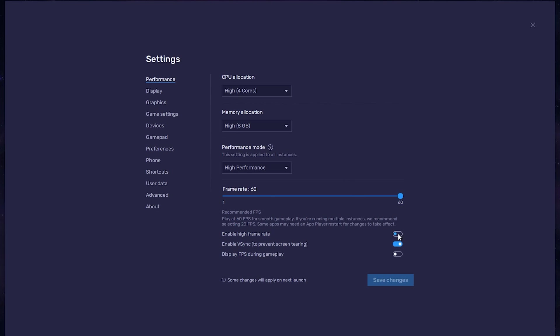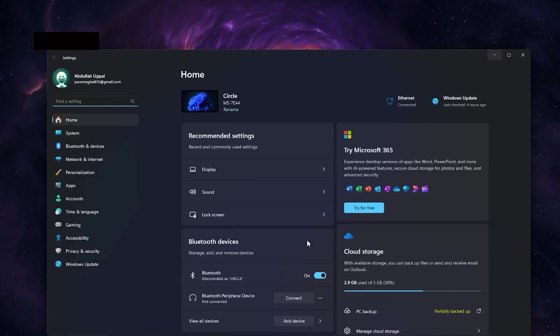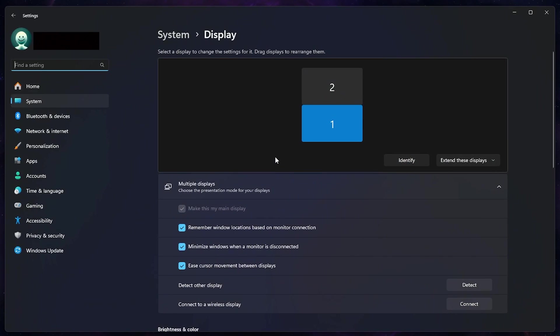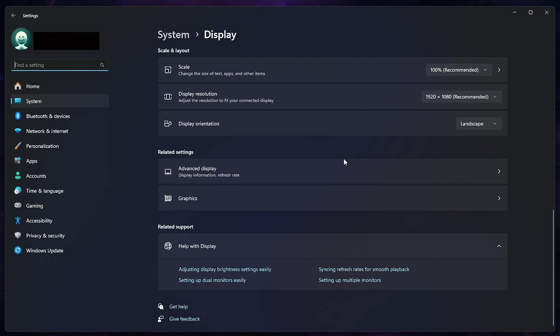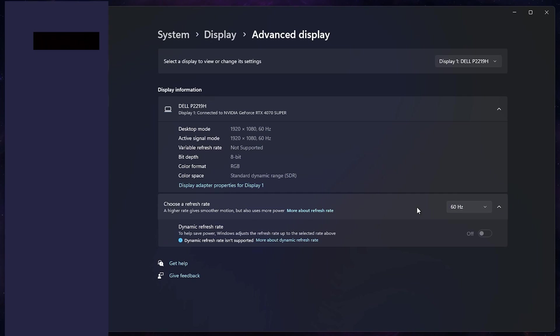I prefer to enable the High FPS option and set the frame rate of the emulator according to my screen refresh rate. If you need more clarification on your refresh rate, right-click your desktop and select Display settings. From here, make sure that the correct display is selected. Scroll down and click on Advanced Display. This will allow you to preview your refresh rate and change it.